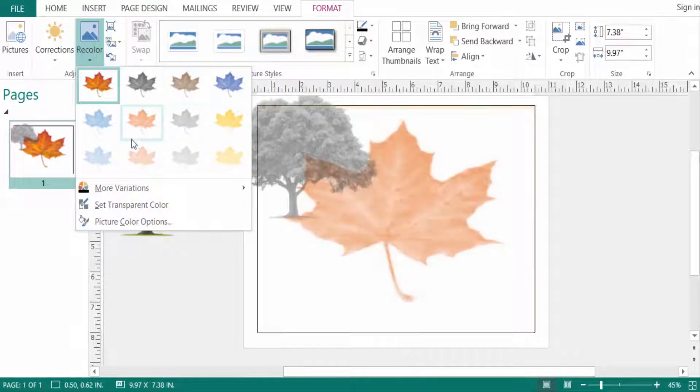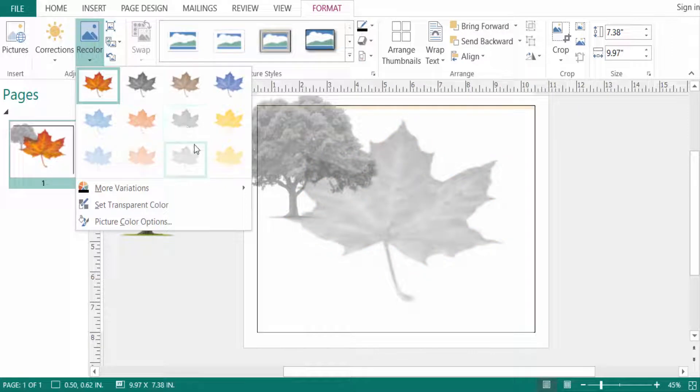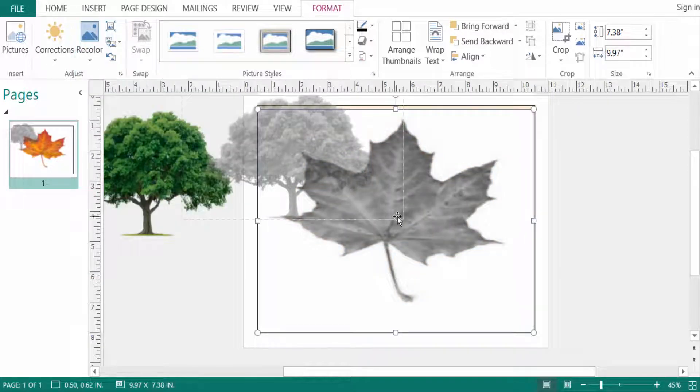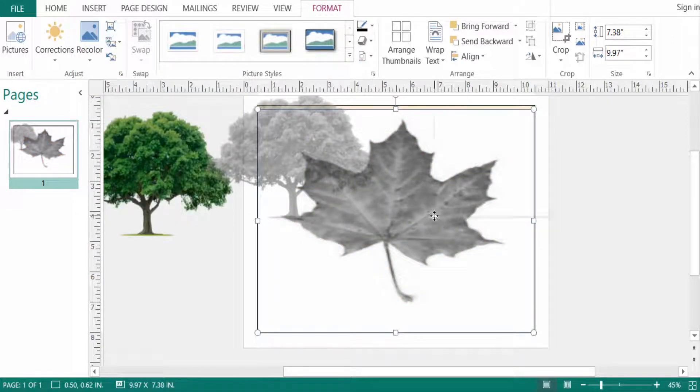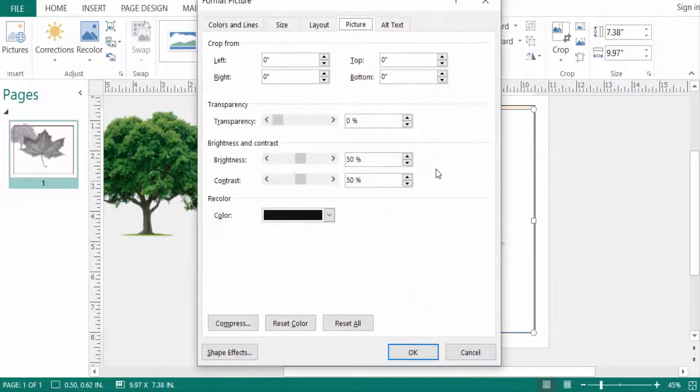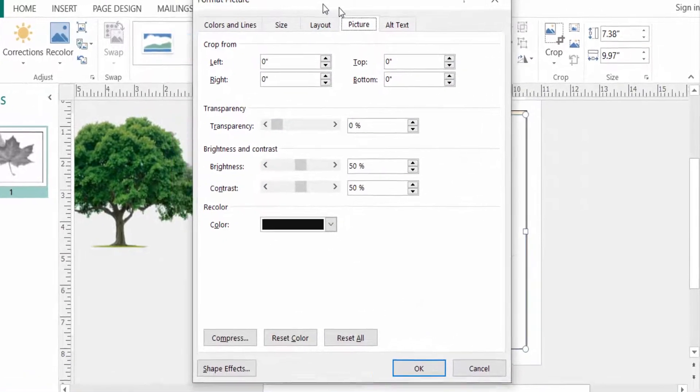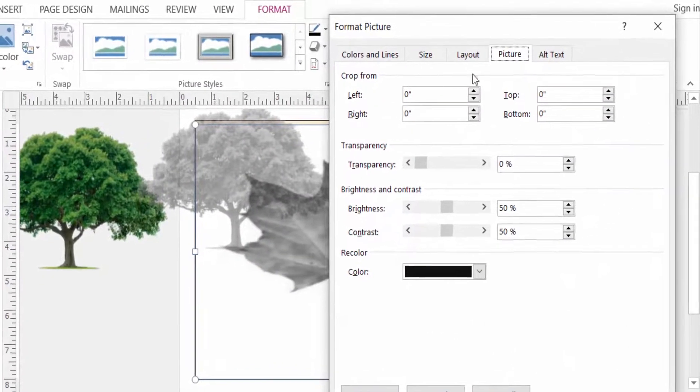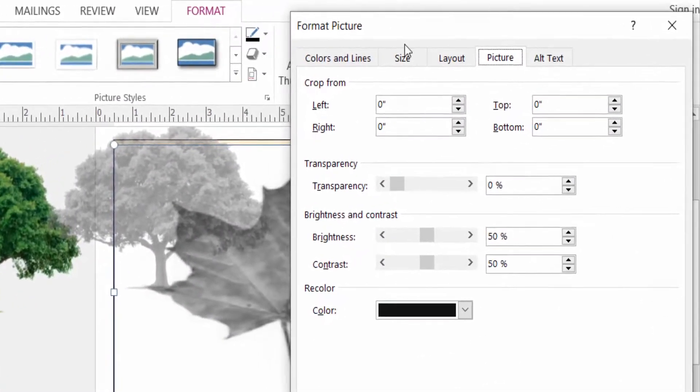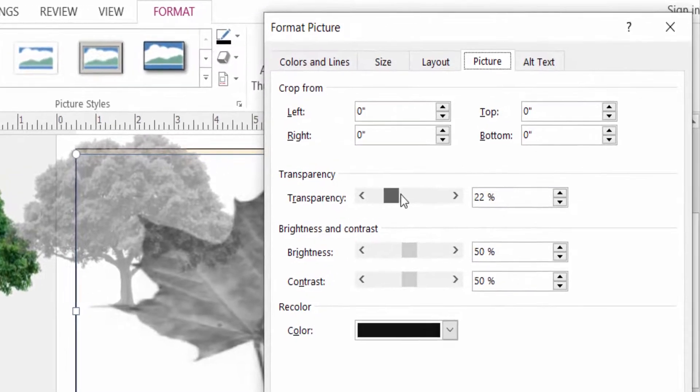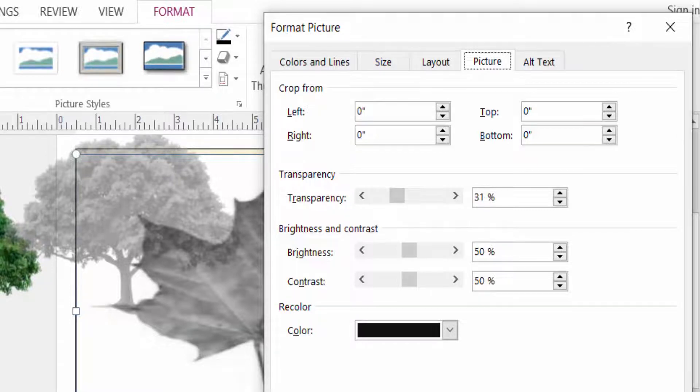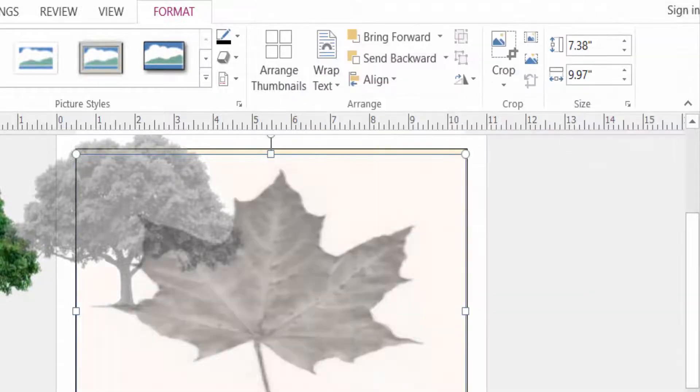I go to Format Picture and decrease the transparency to 20-31%. Click OK. Now my image is faded.